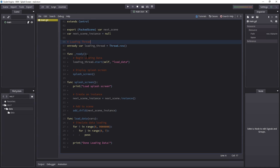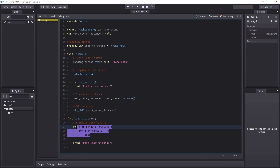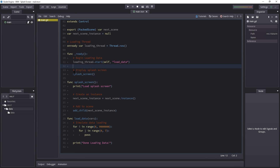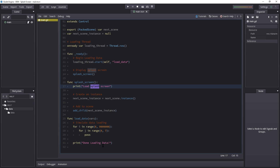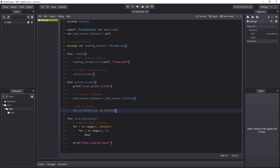So let's take a look at what we've written so far. When we run the game, we start loading a thread running load_data inside it. While that is working, we continue and call splash_screen — this happens nearly instantaneously. So you can see that splash_screen actually runs before load_data is finished, then we instance it and add it to the scene.